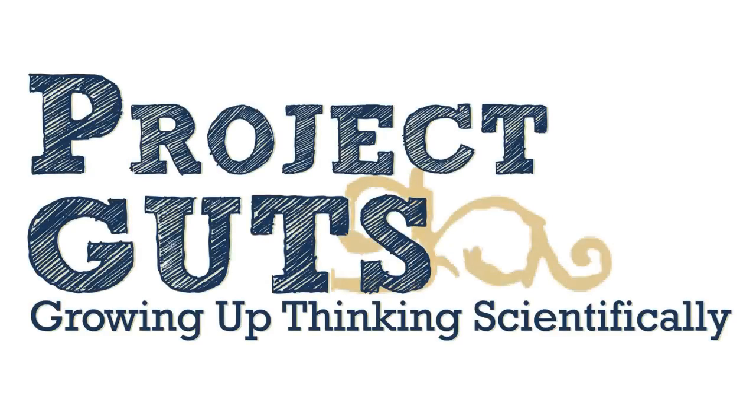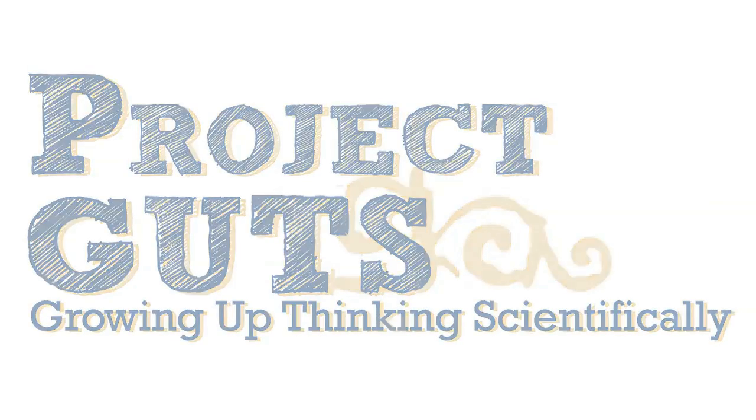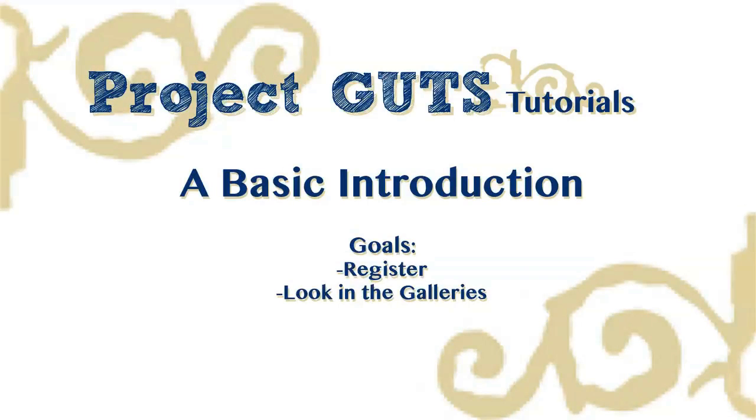Welcome to Project Guts. This video is a brief explanation of the StarLogoNova website, how to get registered, and a little bit about what's in the galleries.